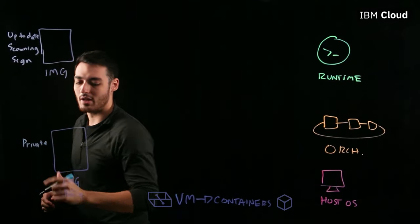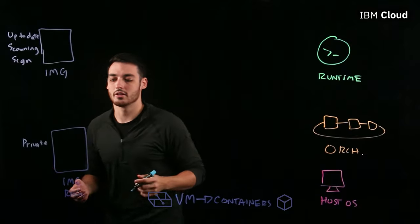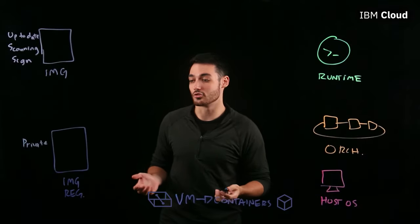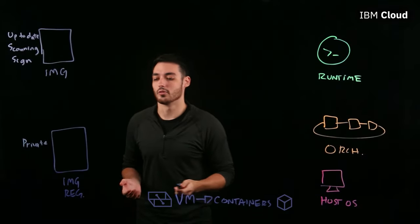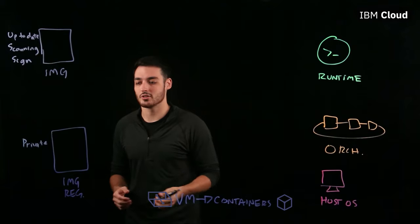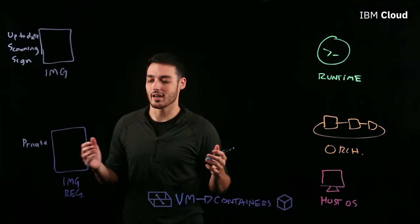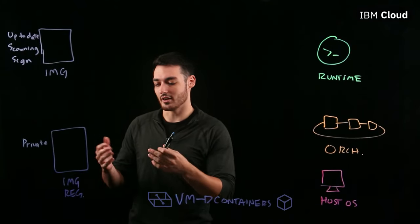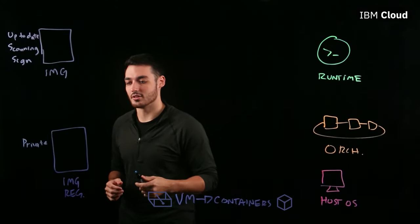And a private registry really is one that gives you absolute control over the types of images, how many images, and the access control of the users that are accessing the registry.